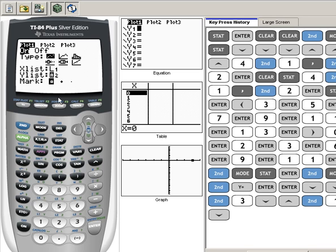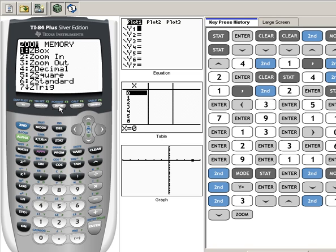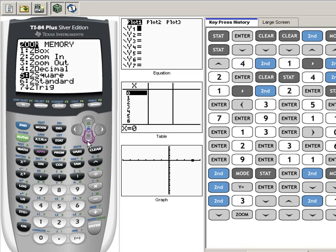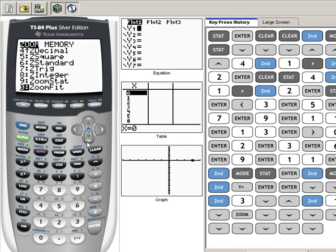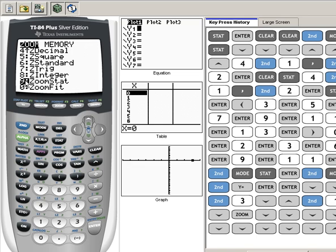Zoom is right here in the center of the top row. Hit Zoom and then if we arrow down to number 9, we'll see something that says Zoom Stat. This is going to adjust your window perfectly to fit statistical data or data in your list. You can either arrow down to the number 9 and then hit Enter, or once you get more familiar with this, you're just going to hit Zoom 9 and be done with it.